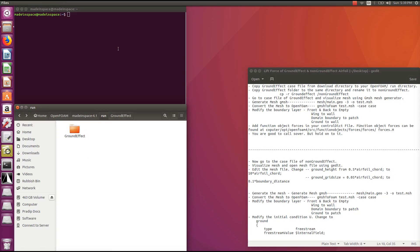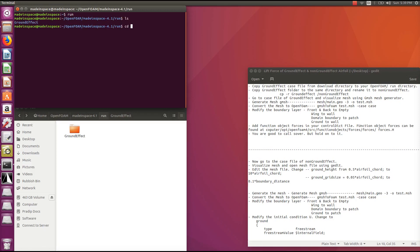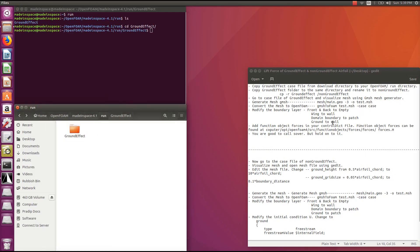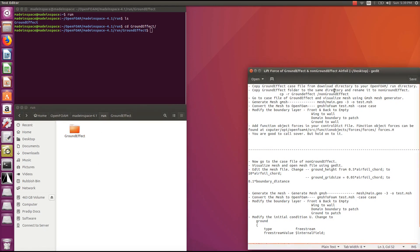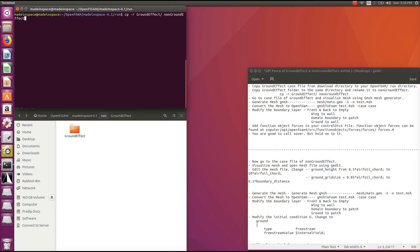Go back and enter the run command in your terminal window. Copy the ground effect case folder into another folder — I've given it the name 'non-ground effect' — which we will modify later to simulate an airfoil at an altitude and compare the lift forces between the two cases.